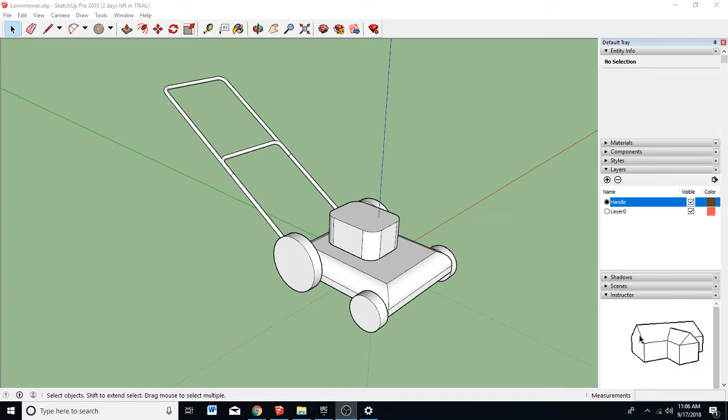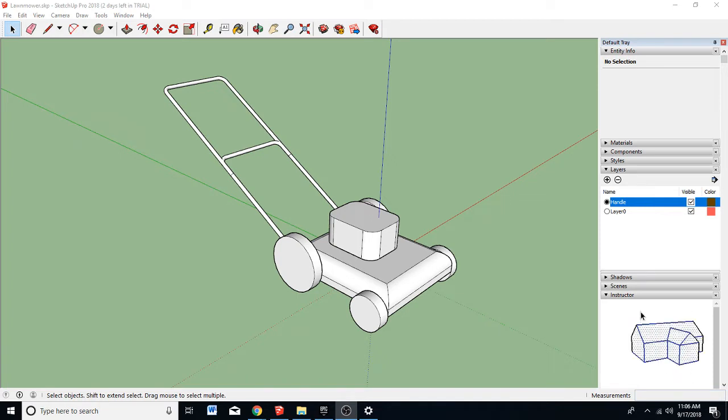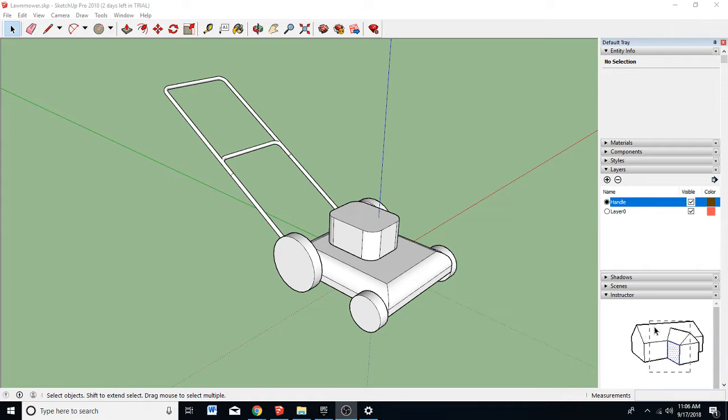Alright, in this video I'm going to show you how to put your objects on layers in SketchUp Pro 2018. So let's get started.